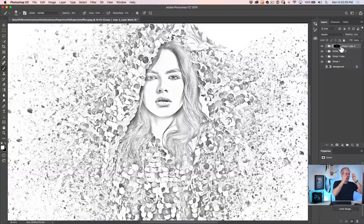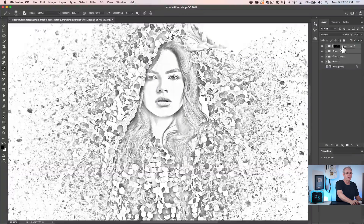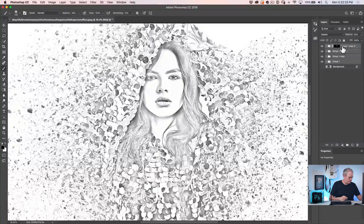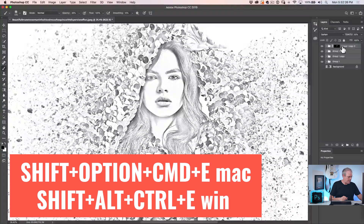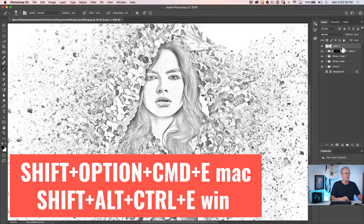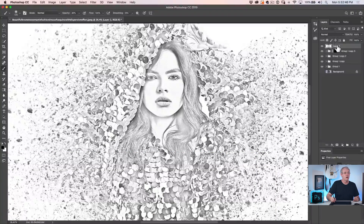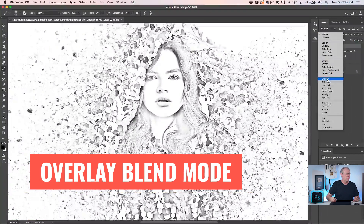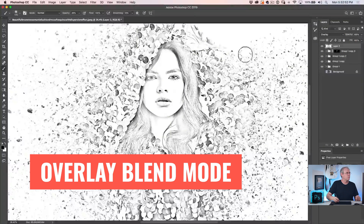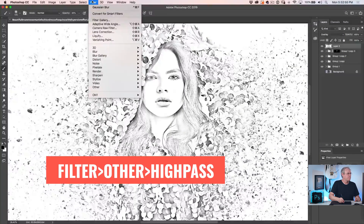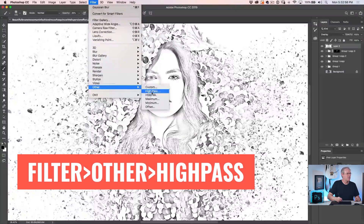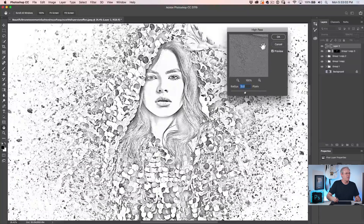Select all the layers. Now I want to make a copy of all of this without flattening what we've got. Hit Shift Option Command on Mac — Shift Alt Control on Windows — then E for Merge. It creates a brand new layer on top containing everything from the layers beneath. We're going to use this as our sharpening layer. Change the blend mode from Normal to Overlay, then go under Filter, Other, High Pass, and apply a high pass sharpening effect.